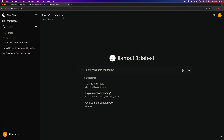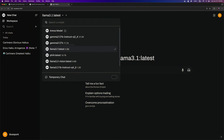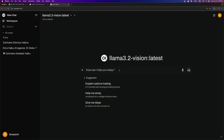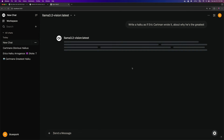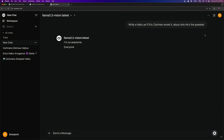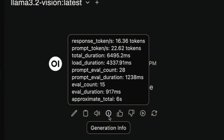Up next is the Llama 3.2 Vision model, a 9.8 billion parameter model with a download size of 7.4GB. The response time for this model is 16.36 tokens per second.